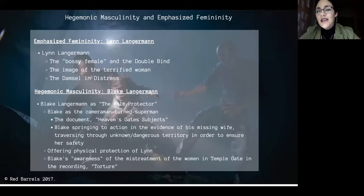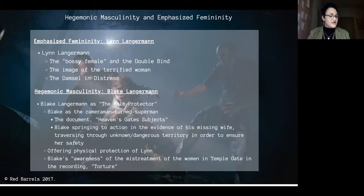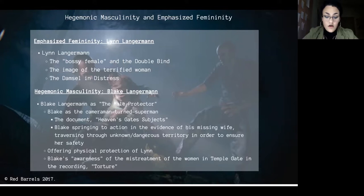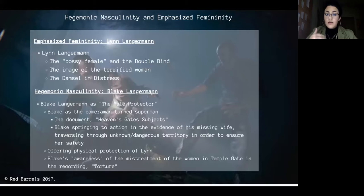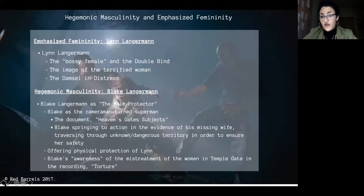Maggie's two theoretical frameworks are hegemonic masculinity with emphasized femininity, and ambivalent sexism theory. She analyzes Lynn Langerman through the lens of emphasized femininity — Lynn fits the bossy female stereotype, where women exhibiting masculine qualities like ambition or leadership are labeled bossy. Lynn is introduced as a strong character who verbally assaults and retaliates against attackers up until her capture by the heretics.